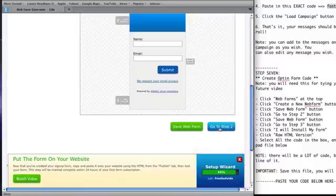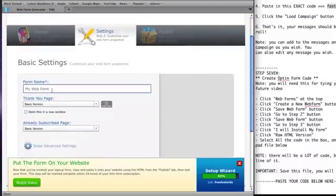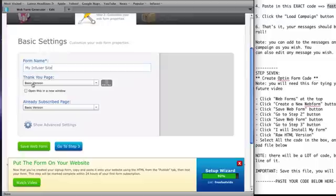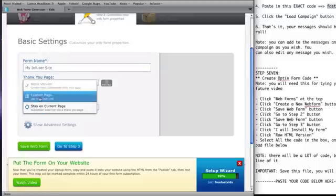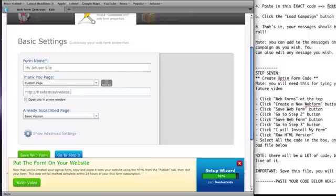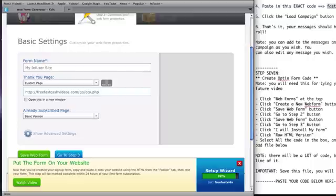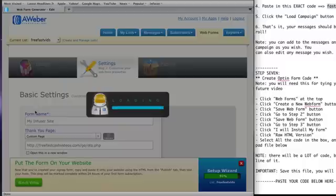Then click go to step two. Here you can name your web form. And then the thank you page, you want to open this up and you want to put custom page. And here you're going to put your domain. So it's going to be yourdomain.com forward slash go forward slash O-T-O dot PHP. Again, it's yourdomain.com forward slash go forward slash O-T-O dot PHP. Now click save web form.